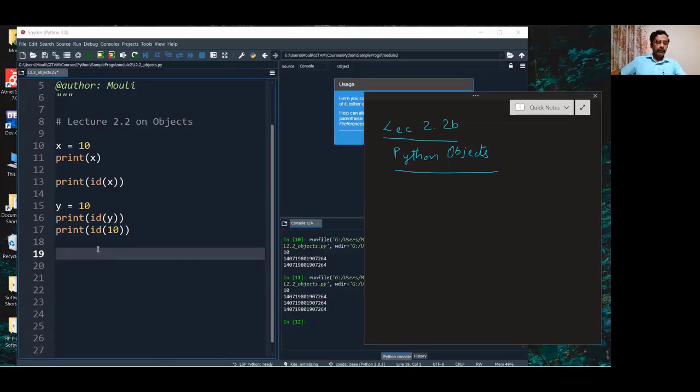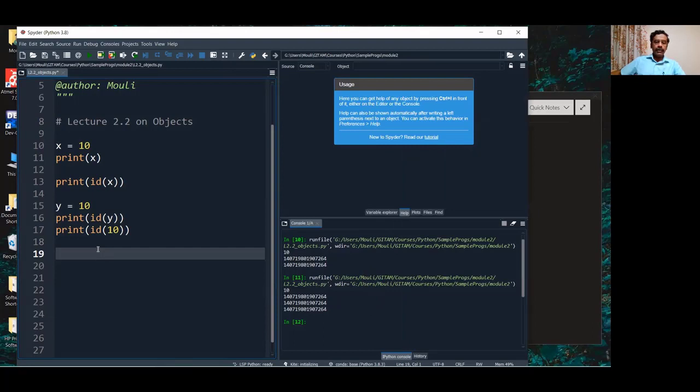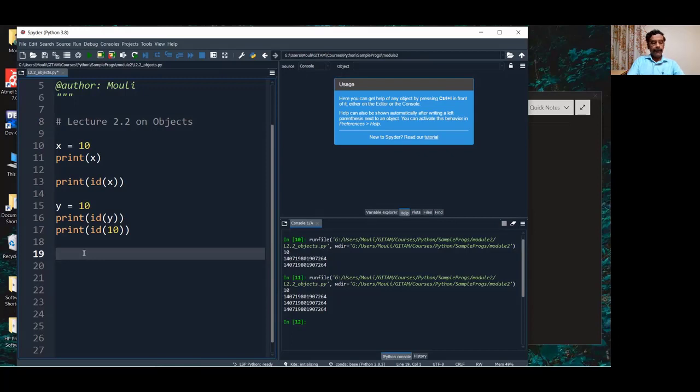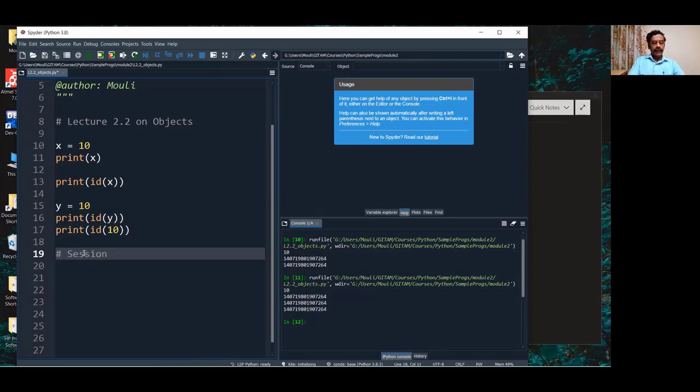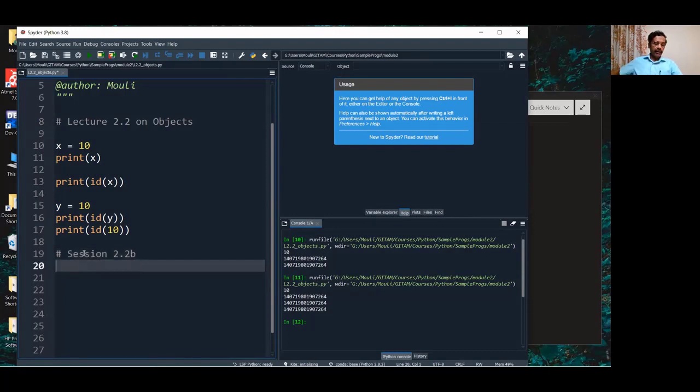Welcome back. This is the continuation of session 2.8a. Let me tell you this hash symbol is to indicate that what is given here is a comment. So I can say 2.2b, this is a comment.